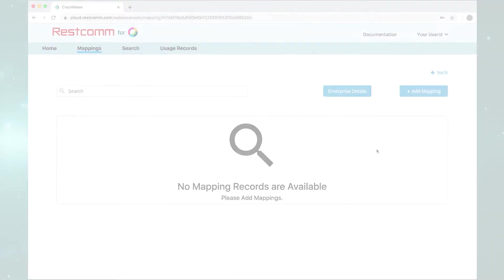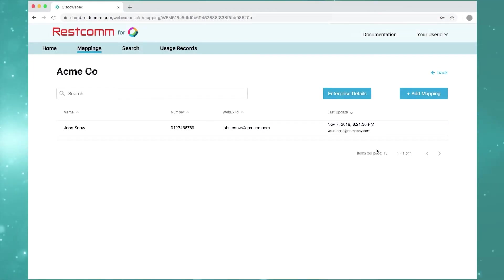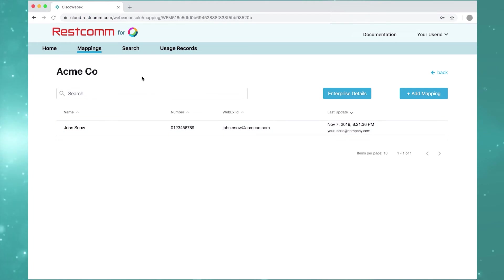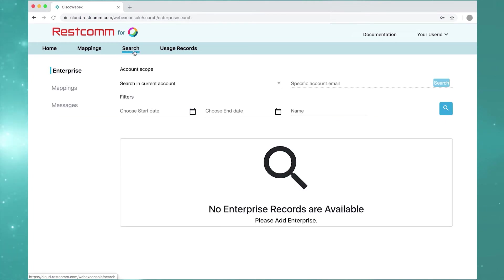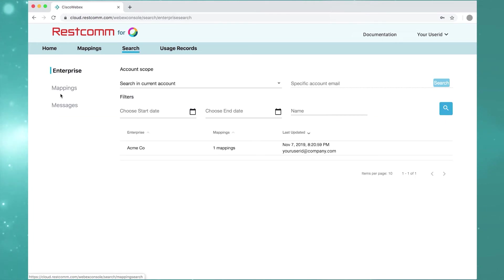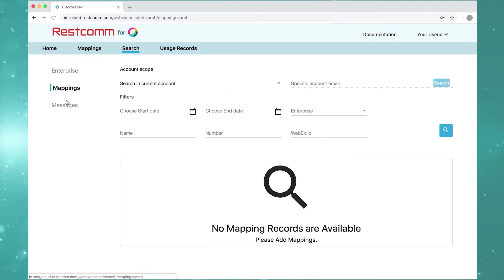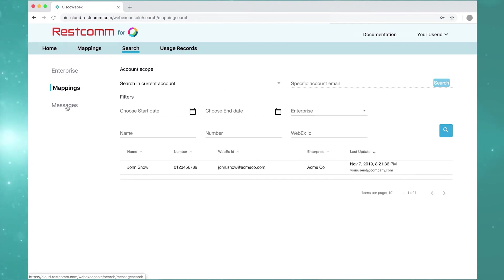View information about each enterprise. You can search by enterprise, errors, mappings, or messages for billing purposes.